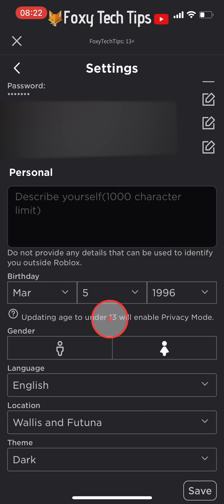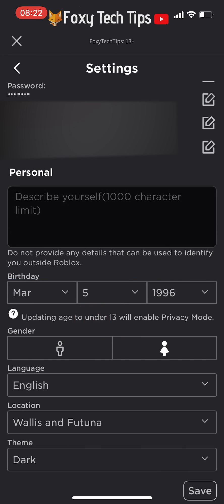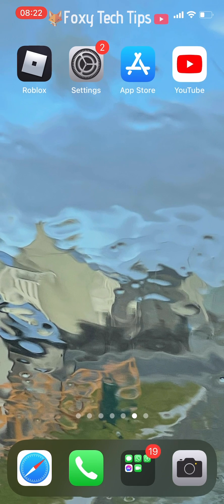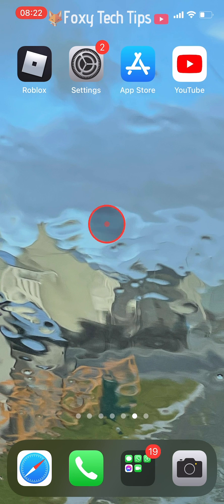If your account is currently set to under 13, you won't be able to change your birthday here. However, if you set it as 13 or under by mistake and you are actually older, there is a potential way of changing it.